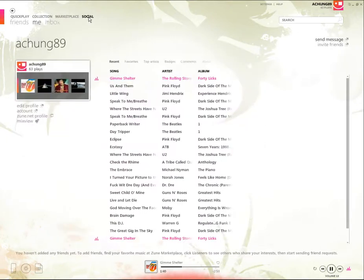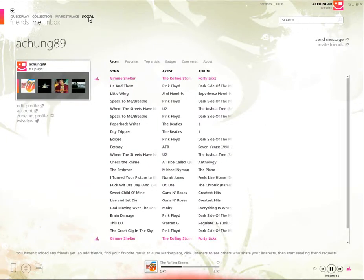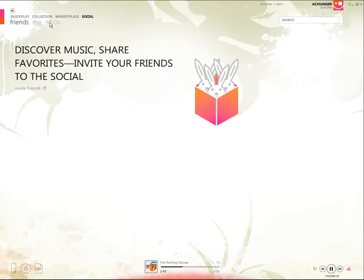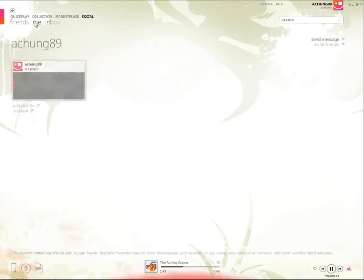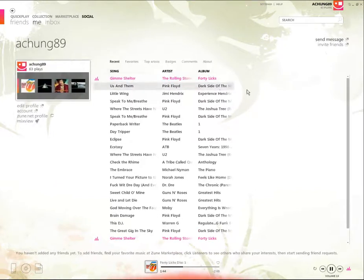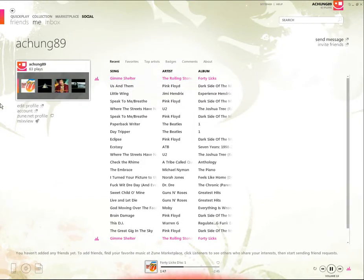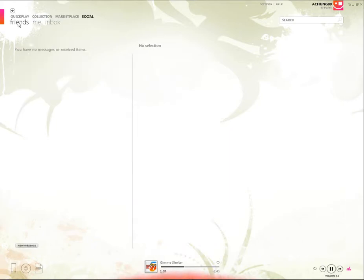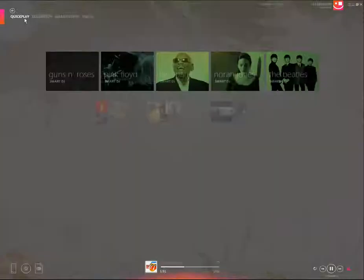Over here you have Social which is Zune's way of connecting with other Zune users.